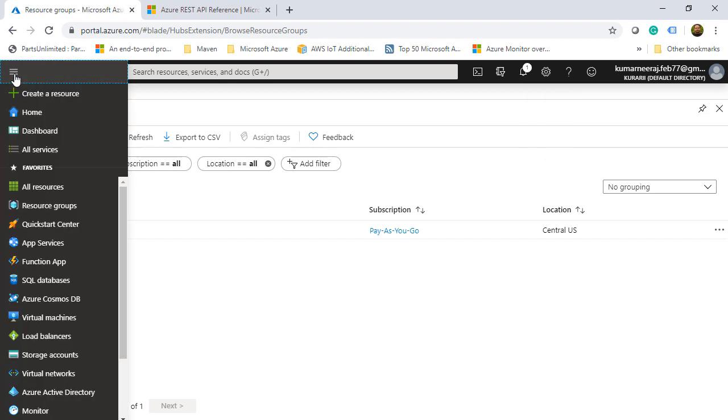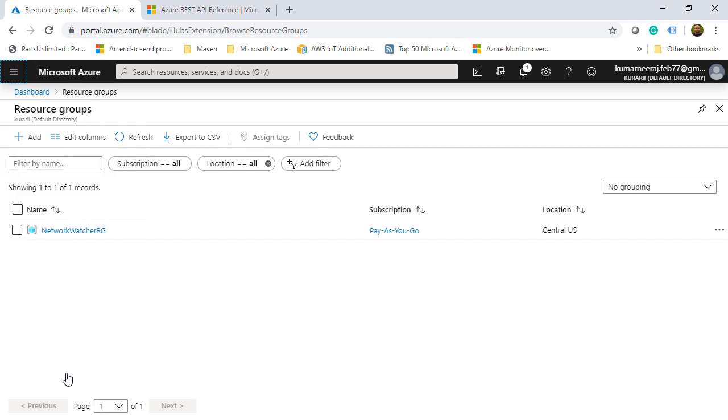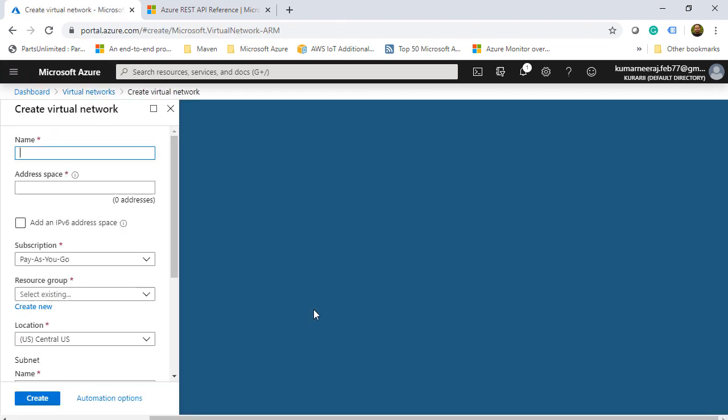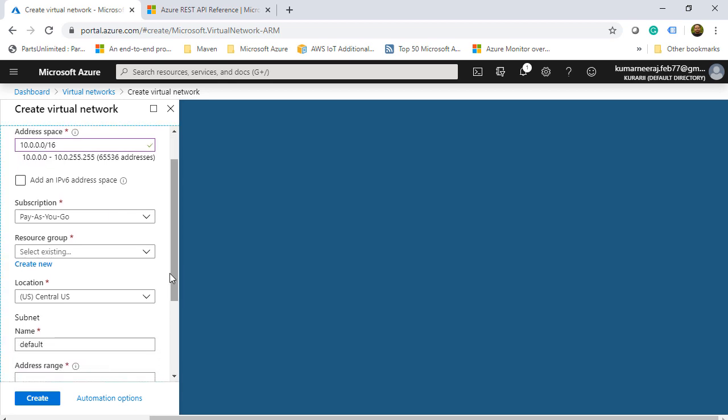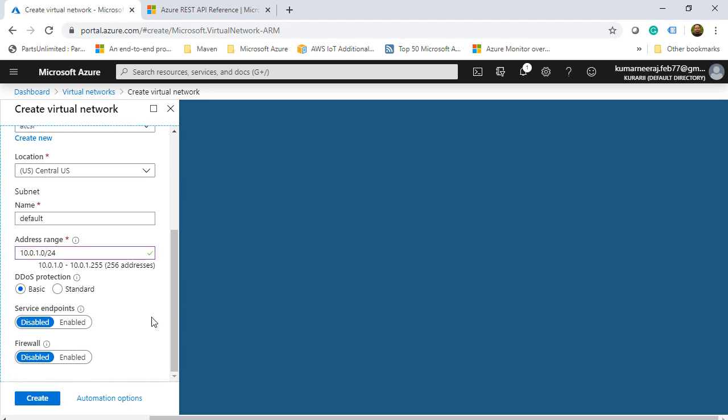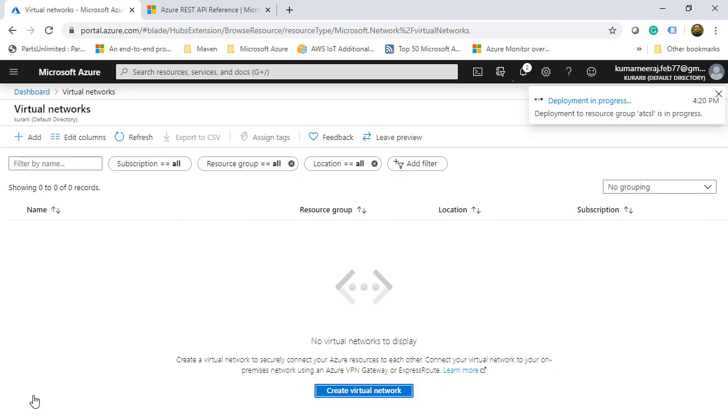Once that is done, the next thing I am going to do is to create a virtual network. I could have done it the other way also. I could have created a virtual machine and from there I could have created the virtual network, but I rather like to go sequentially. So I will give it a name ATCSL underscore VNet. I will give it an address space which is 10.0.0.0 oblique 16, and then the subscription is pay as you go. The resource group should be ATCSL. The location is Central US. I will leave the name as default and the address range as 10.0.1.0 oblique 24, which is a valid IP address range for the subnet. I will leave all other options as it is and then click on create. So it will take a couple of minutes. I will pause the video and return back when the virtual network has been deployed.